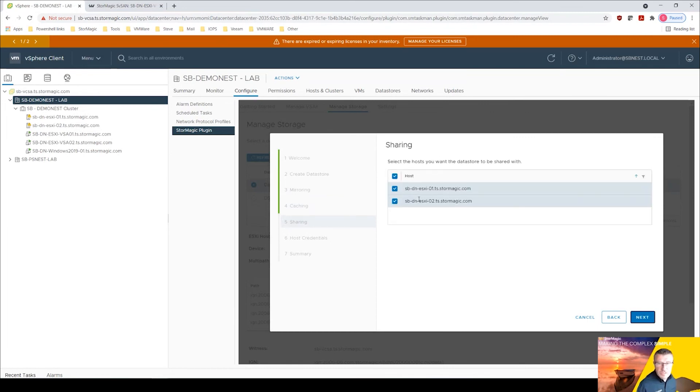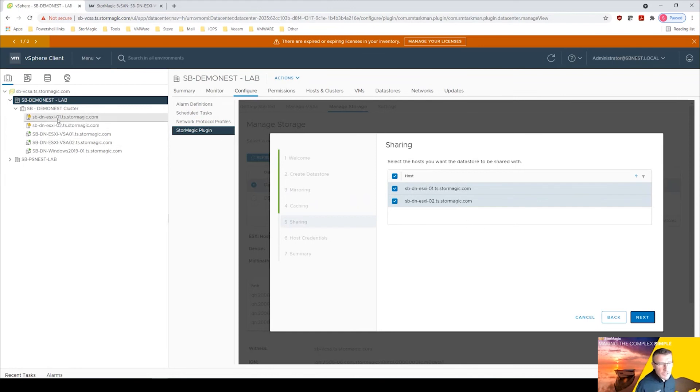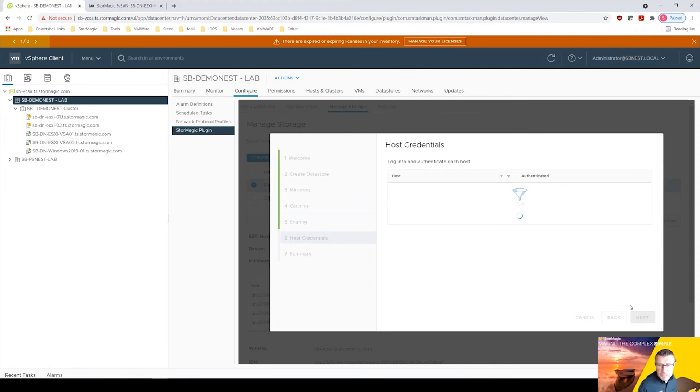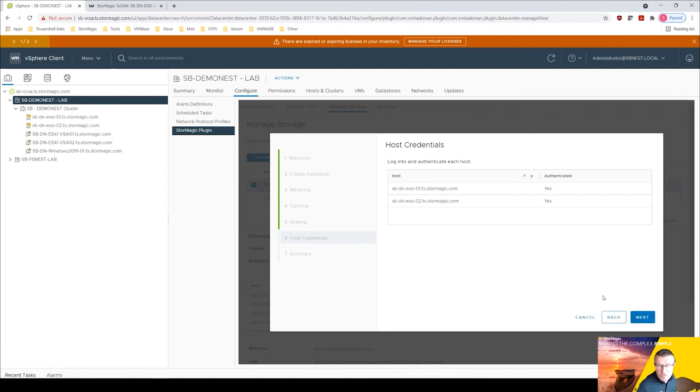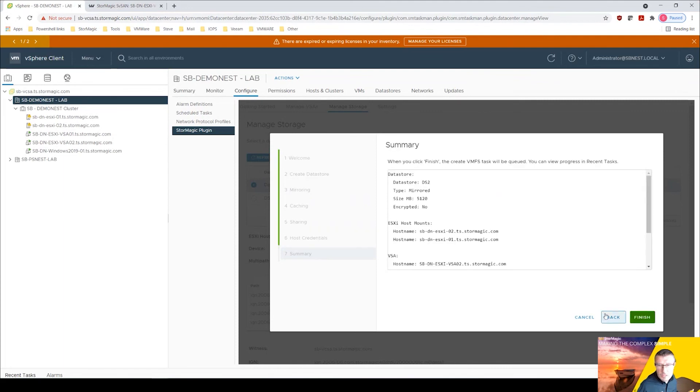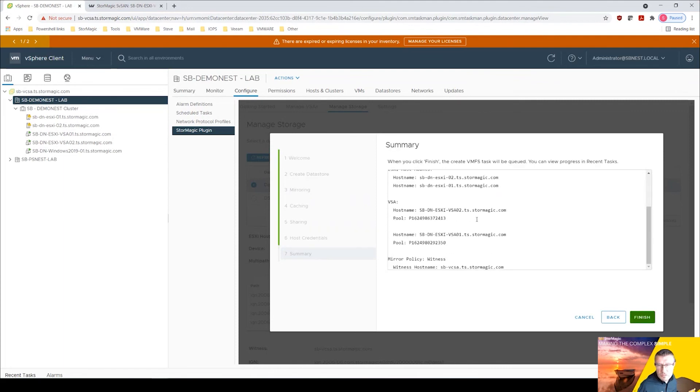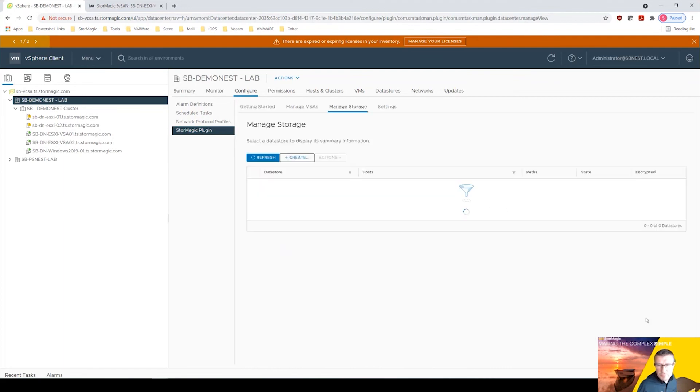And these are the two hosts that we're sharing it, we've got two nodes in the cluster there so we'll click next. We're going to authenticate against each of those hosts. Click next and we'll click finish.